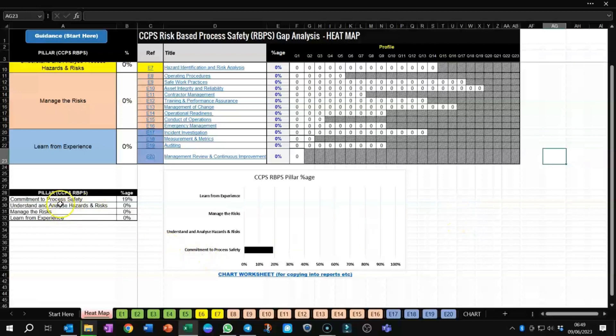You can get an overall score on the pillars. There are four pillars, and this one's about commitment to process safety, and you can see the score was 19%.